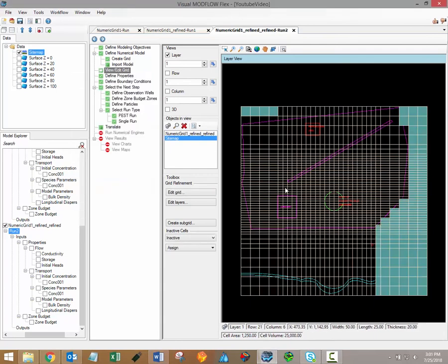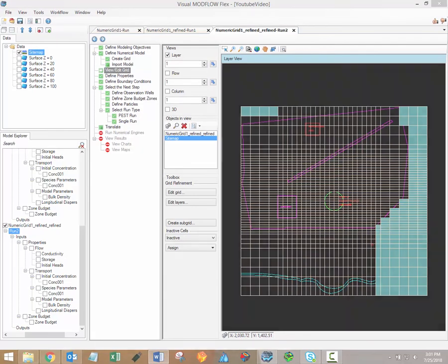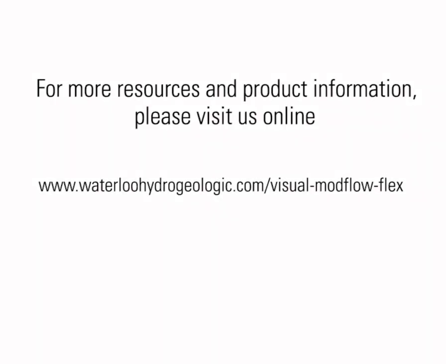When you're satisfied with the grid and layer refinements for your model, you can proceed to the next workflow step, which is to define model properties. Thanks for watching, stay tuned for more Visual Modflow Flex training videos. The next video in the series will explain the different ways that model properties can be assigned to grid cells. For additional training resources, including user manuals and free tutorials, please visit the Visual Modflow Flex support page on our website. A link is provided in the video description.